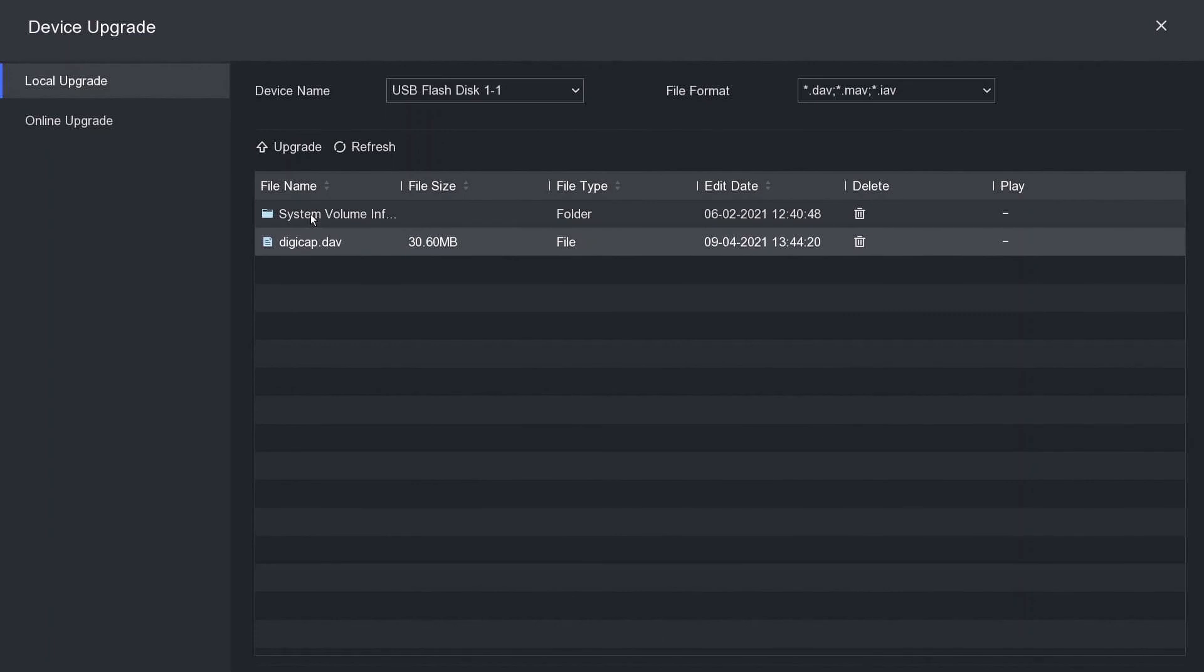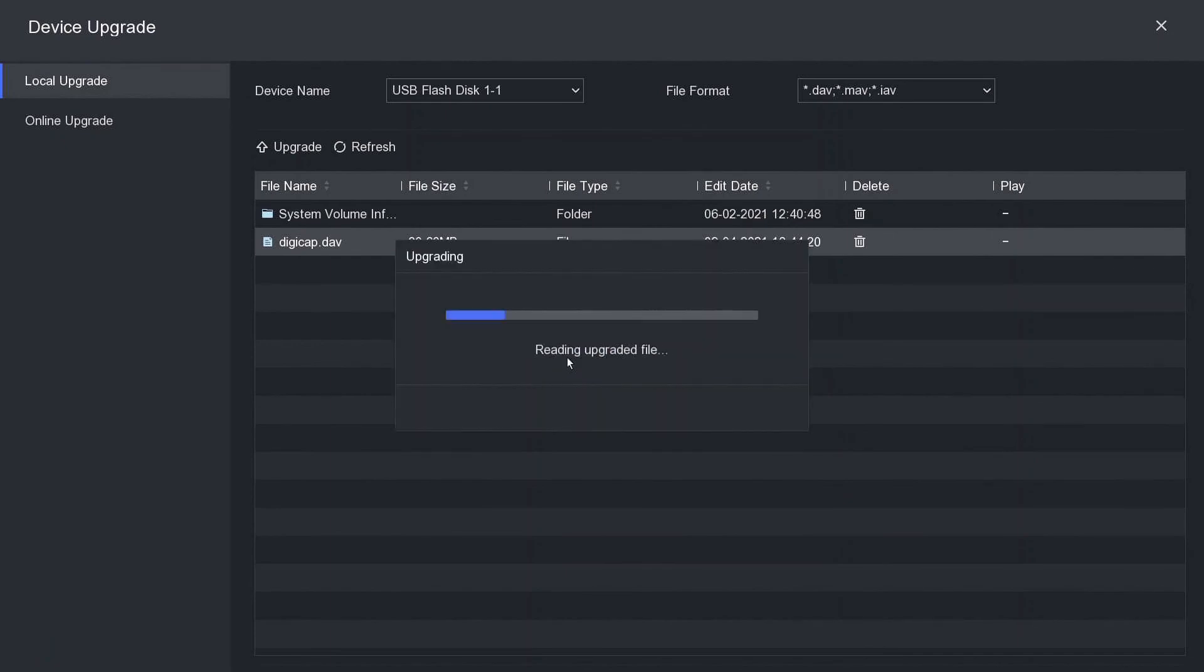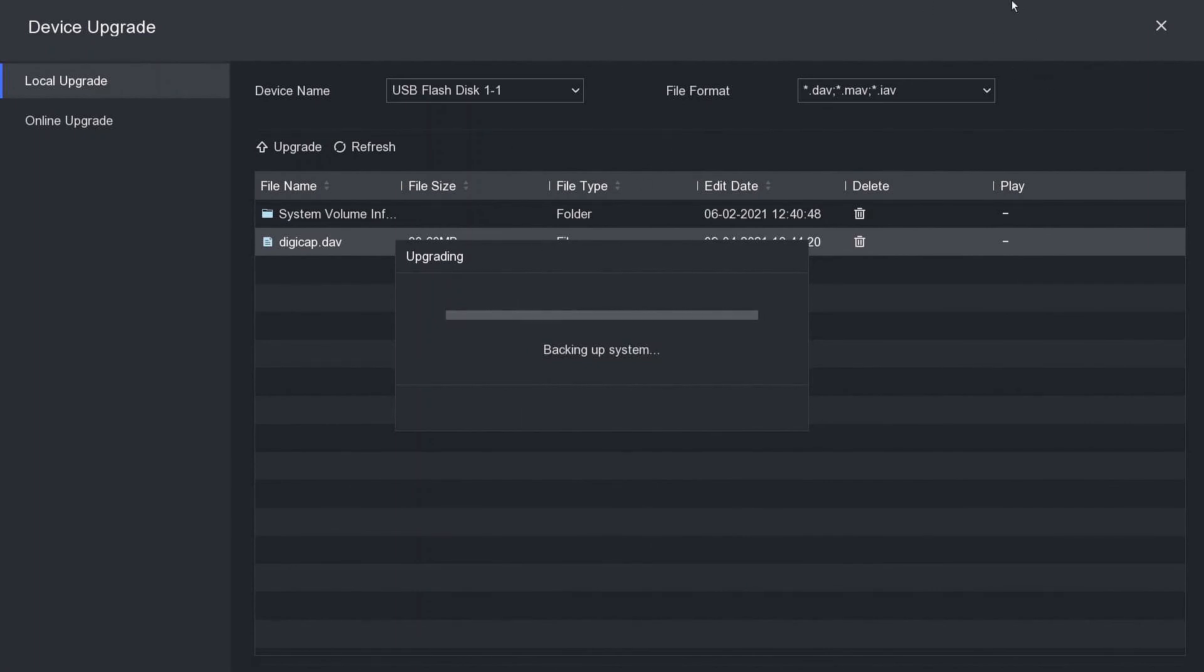We can click on this and then we go to upgrade. Pretty simple stuff. Continue, yes. And as you see now it is reading the file, it's going to update the NVR, restart, and then your NVR will have the latest firmware. Thanks again and see you next time. Cheers, bye!